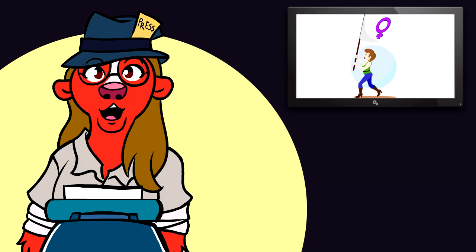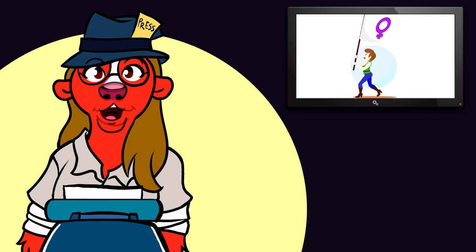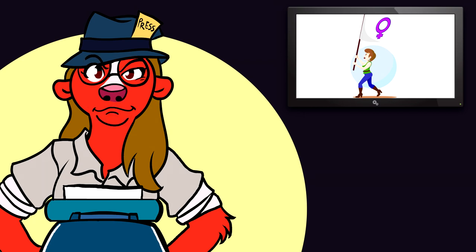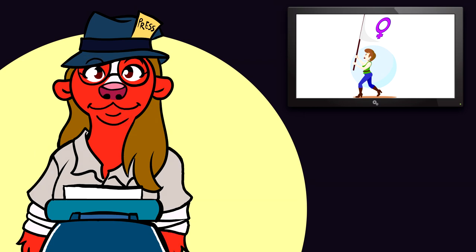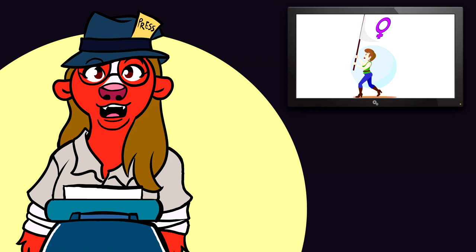Men, they tell us, should be, quote, allowed to express their emotions and talk about their problems. Okay, so who's stopping them? Who is it that decides which emotions men are allowed to have, and which they may not?